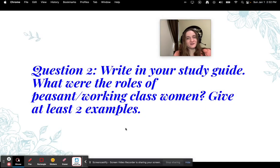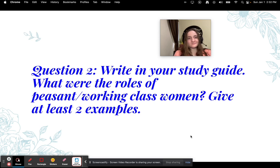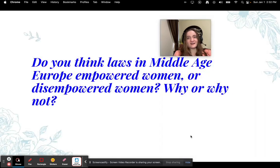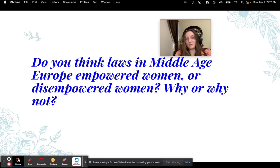Question two — write this in your study guide: What were the roles of peasant and working class women? Give at least two examples. Don't write the next one in your study guide — just answer it on the Edpuzzle: Do you think laws in Middle Age Europe empowered women or disempowered women? Why or why not?